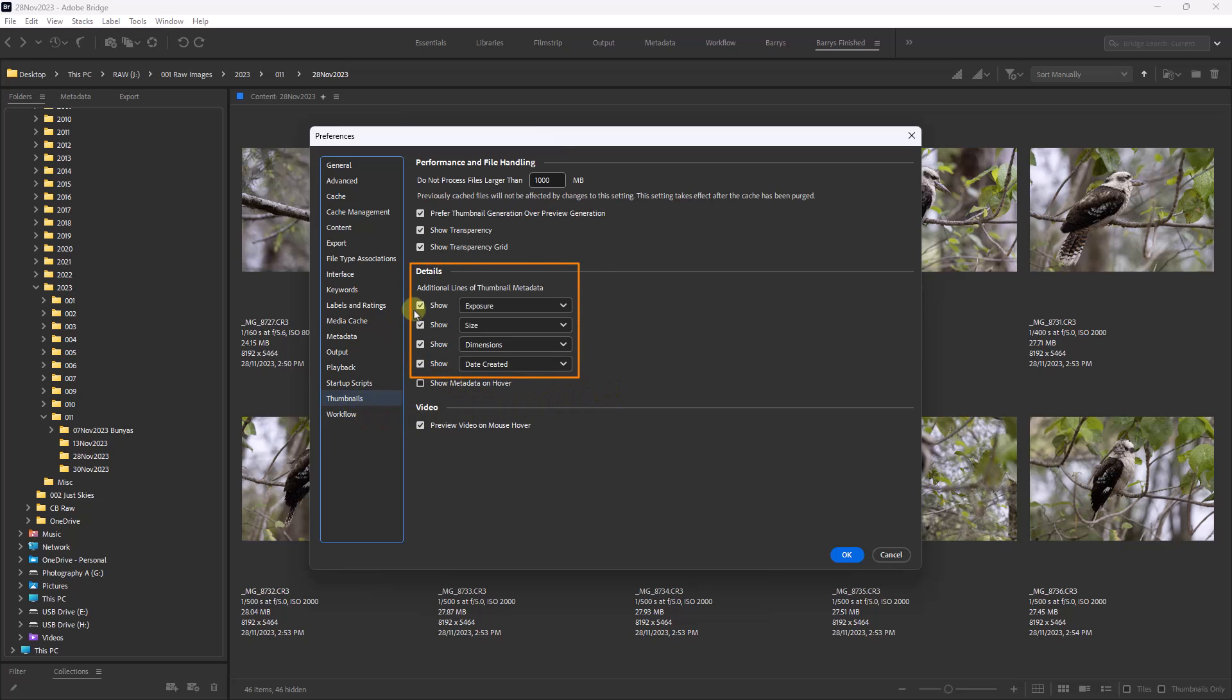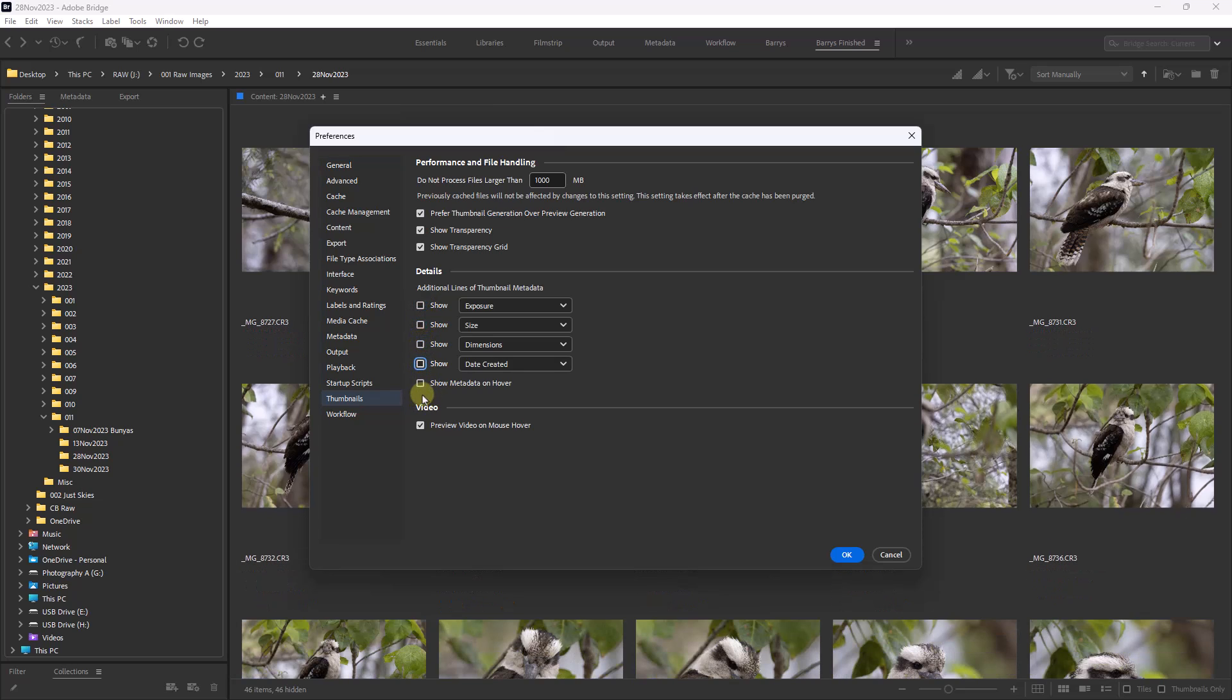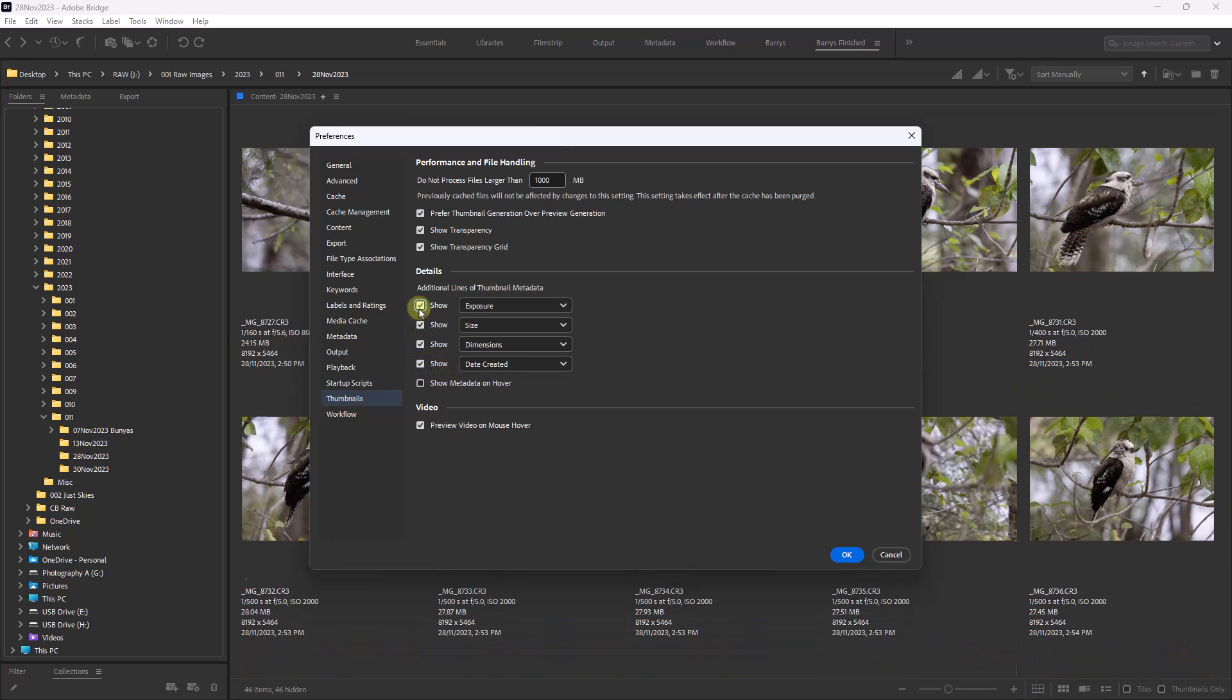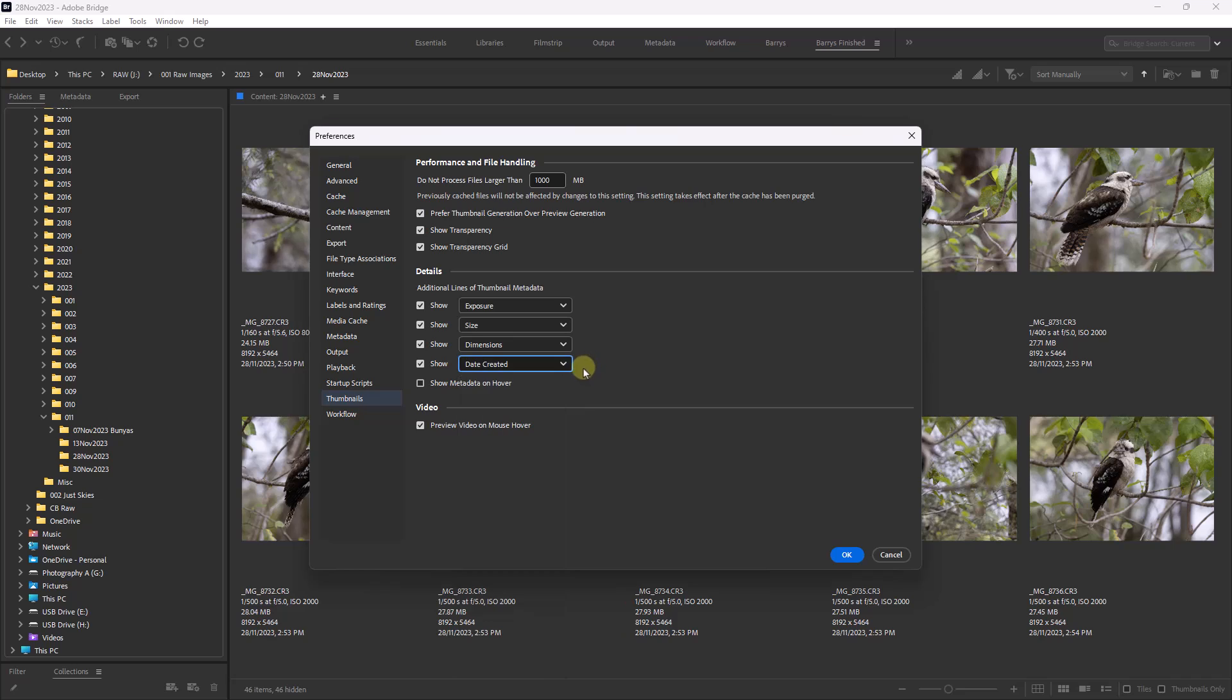Now here you can see I've got the four tick boxes, which are relevant to the information you can see below my thumbnails. So I can turn them off. I can choose to just have one piece of information, two, or all four. But to change what's within the information, let's just take the date created. What I can do is choose from all of these options. Now I'm going to suggest that as amateurs, most of those are not going to be that useful to us. These are the ones that are useful to me. Once I've set them, they'll remain there all of the time.